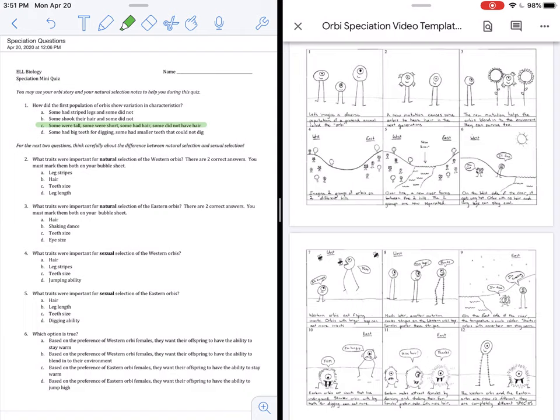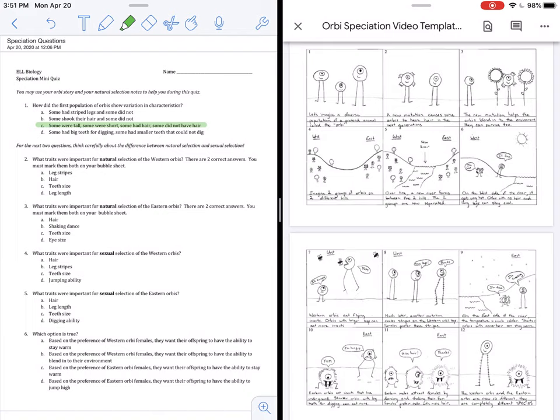On to question two, what traits were important for natural selection of the Western Orbeez? There are two correct answers. We have to choose them both. As you can see on the west side, it is a benefit for survival if the Orbeez do not have hair, and it is a benefit for survival if the Orbeez have long legs because that helps them to eat more.